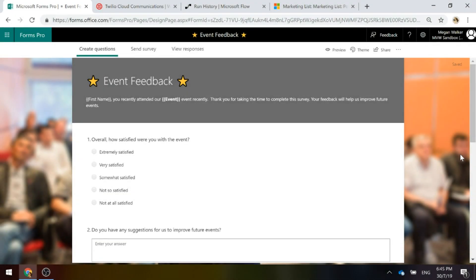Let's look at a scenario where we've had an event and after the event we want to send out a survey, but instead of using email for this, maybe we want to use text messages.